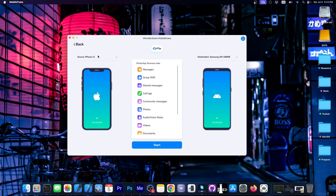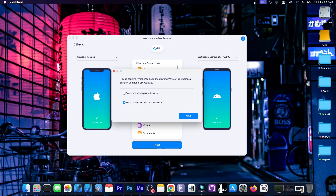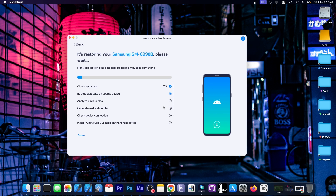I'm going to make sure I have properly set up my source and destination devices so that I don't mix them up, and then press Start. It asks us to confirm whether to keep the existing WhatsApp for Business data on Samsung — the destination device — and I'm not going to keep anything. On Android, you have to have developer mode enabled and USB debugging toggled on for this to work. It says it's restoring my device.